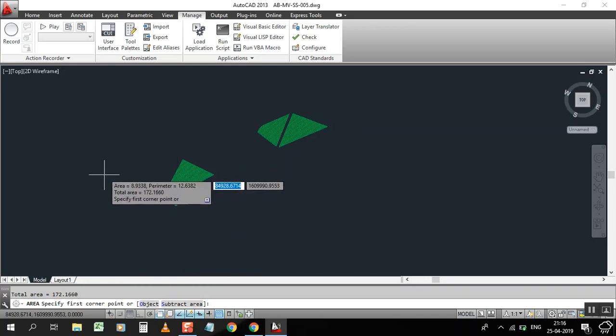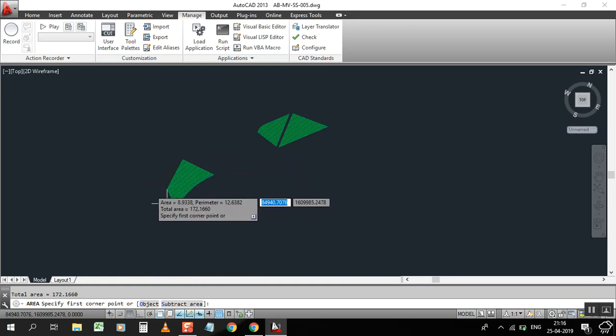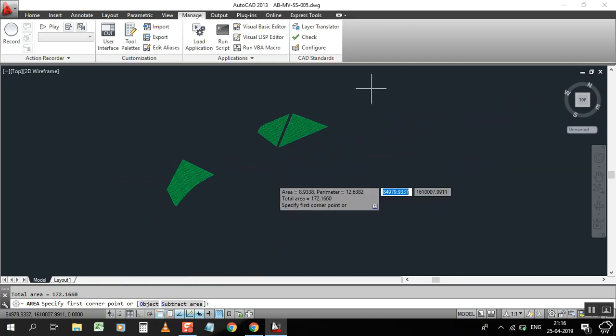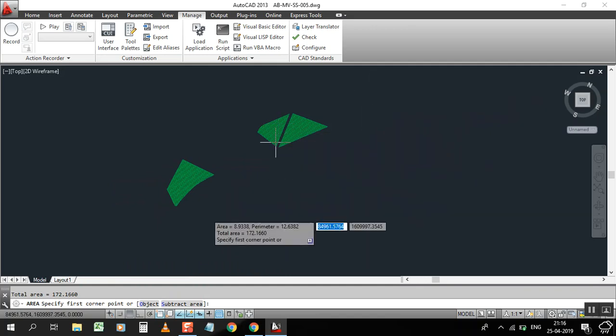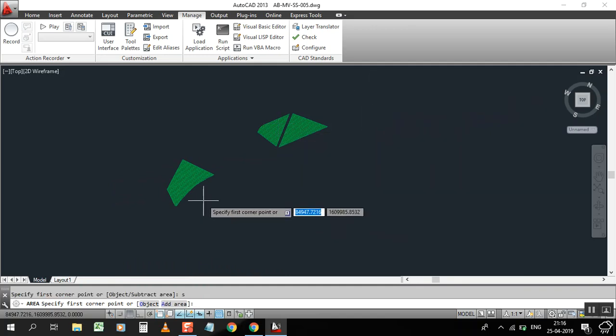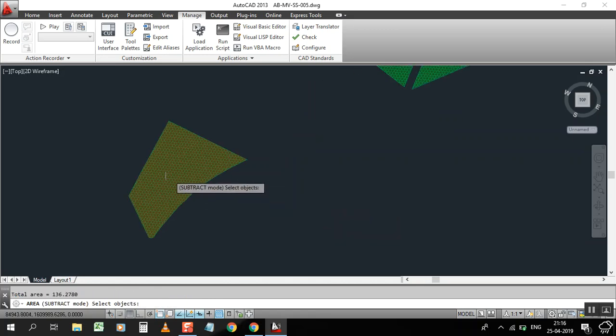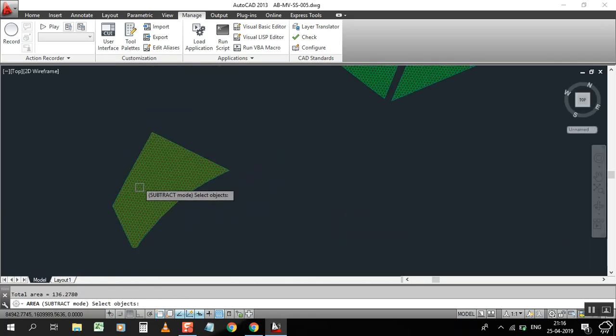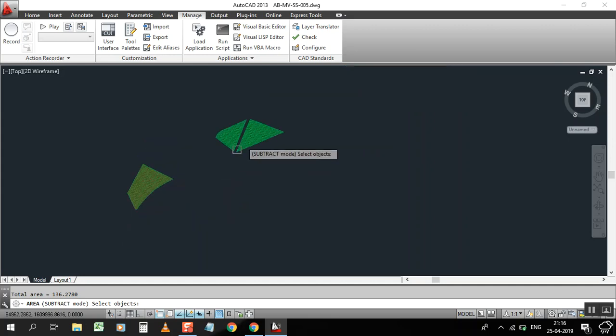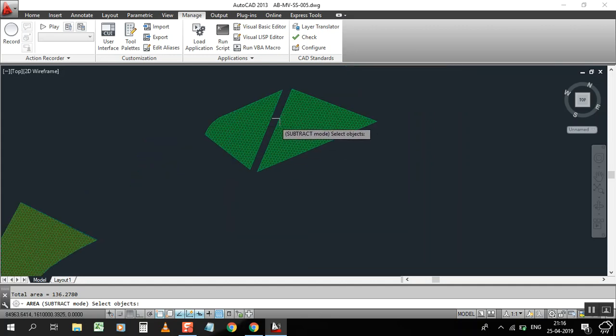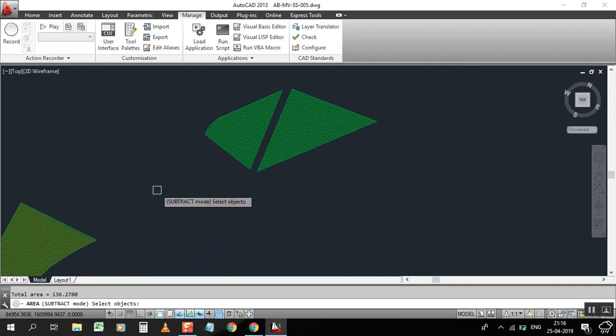Now, for example, if you need to remove this object - I don't want this area, I need the other one - just type S, enter, O, enter, and select this object. You can see it's a little bit red because we selected it to remove. We don't need this object.